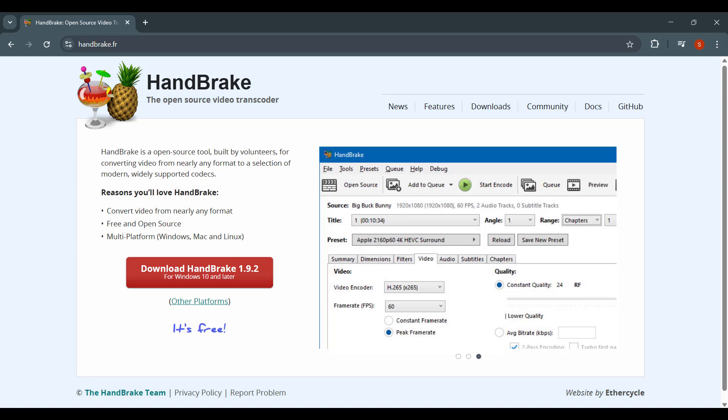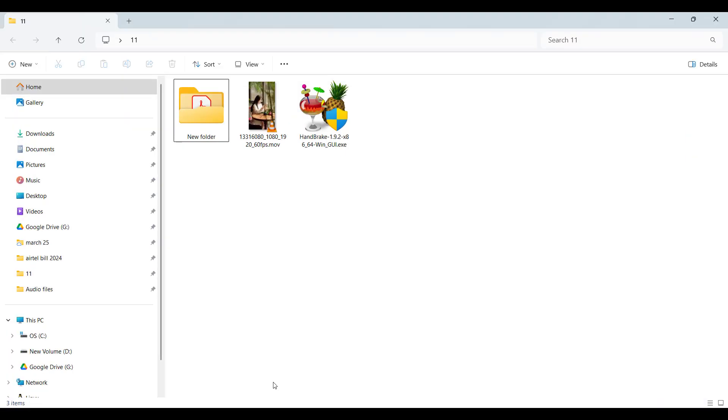First, download HandBrake online. The link is in my description box. Now install it.